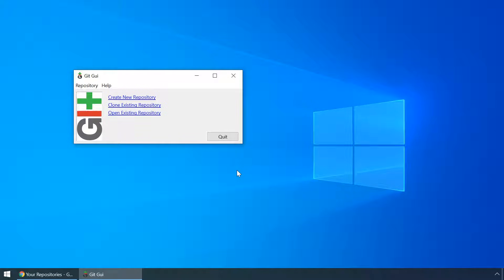Hi, in this video I'll show you how to use git gui, a very simple tool that comes with every installation of git. It's very useful for committing, branching and doing other stuff, without ever needing to touch git bash.